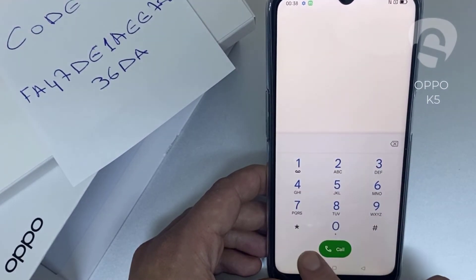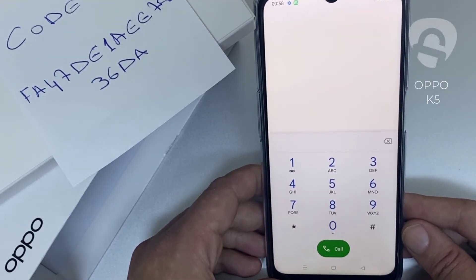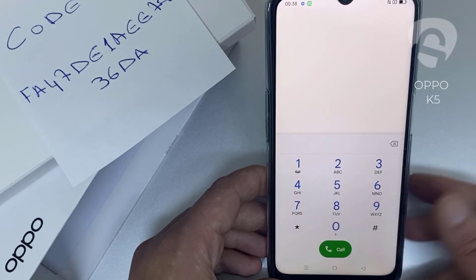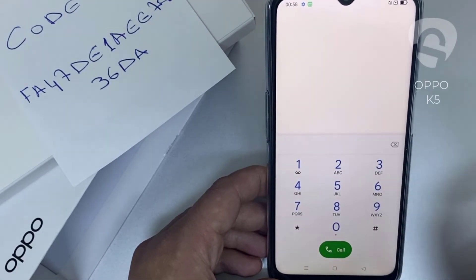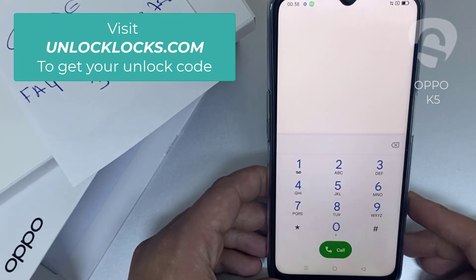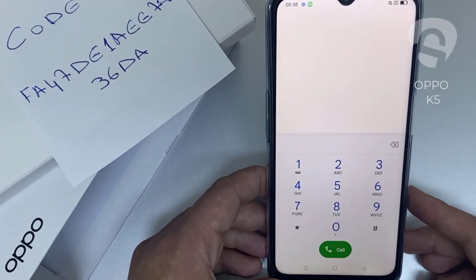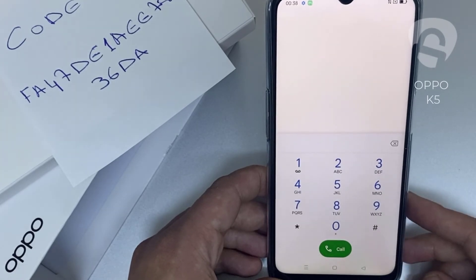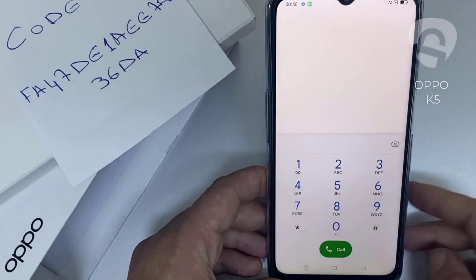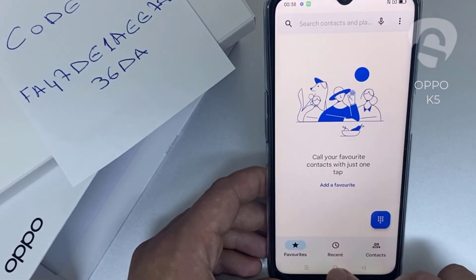That's all — the device has been unlocked. If you want to get the unique unlock code of your device, go to unlocklux.com. The link to the website can be found in the description box of this video. By the way, this tutorial is suitable for unlocking any OPPO region or network locked device.